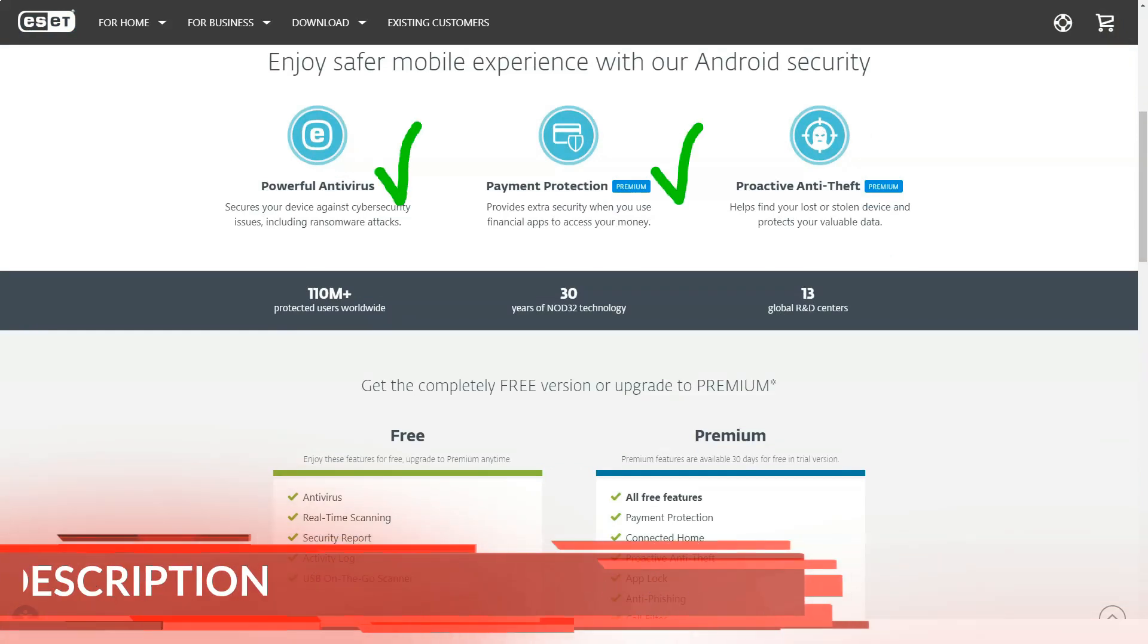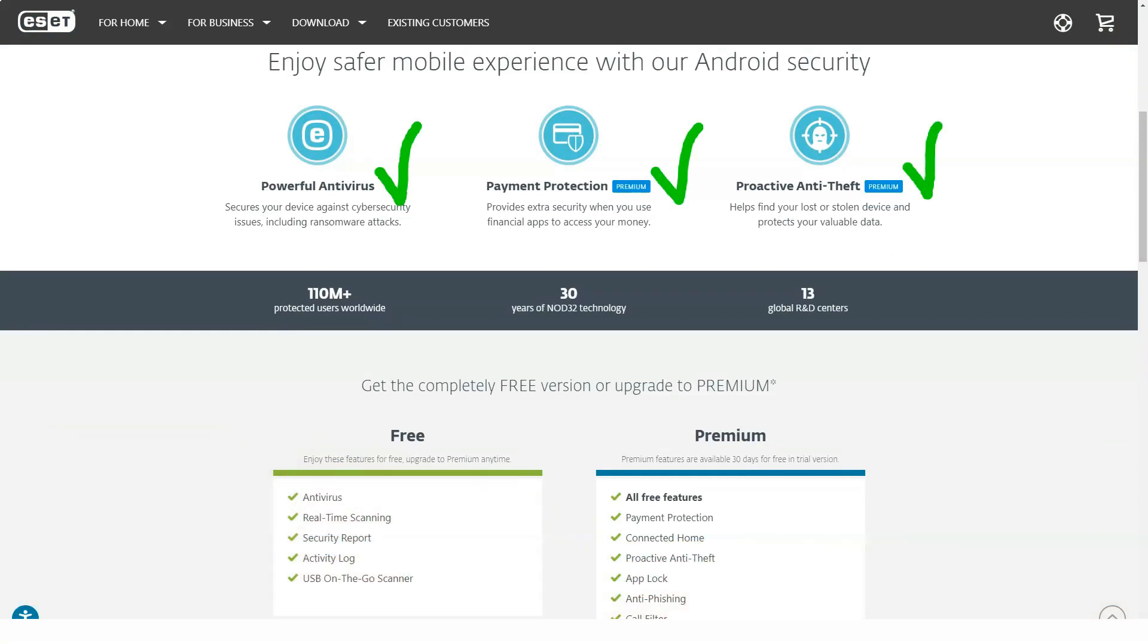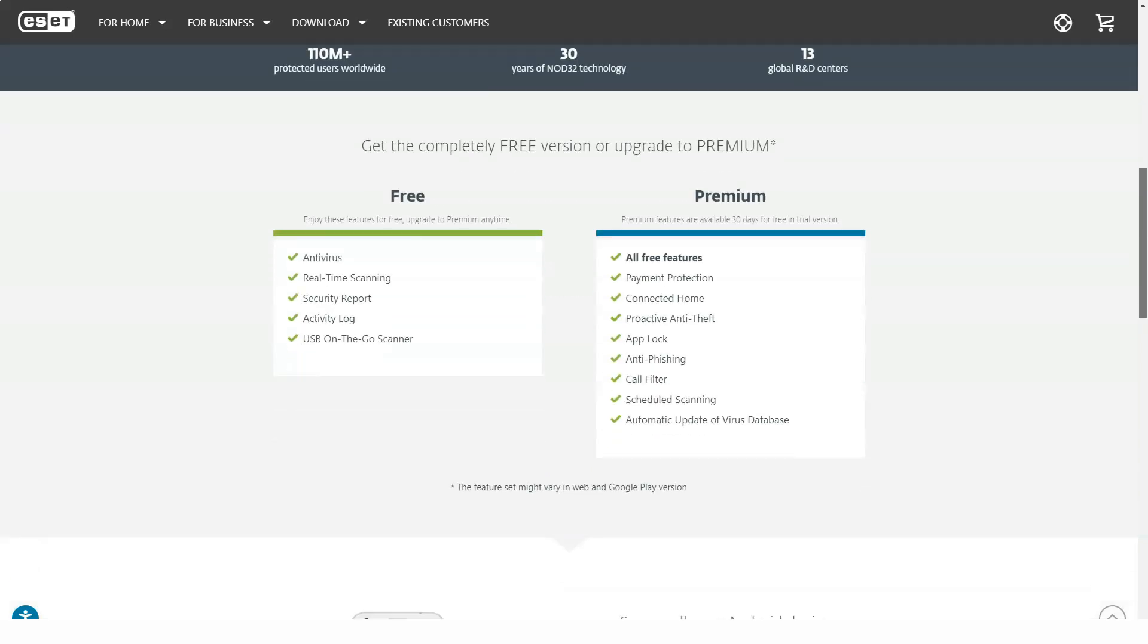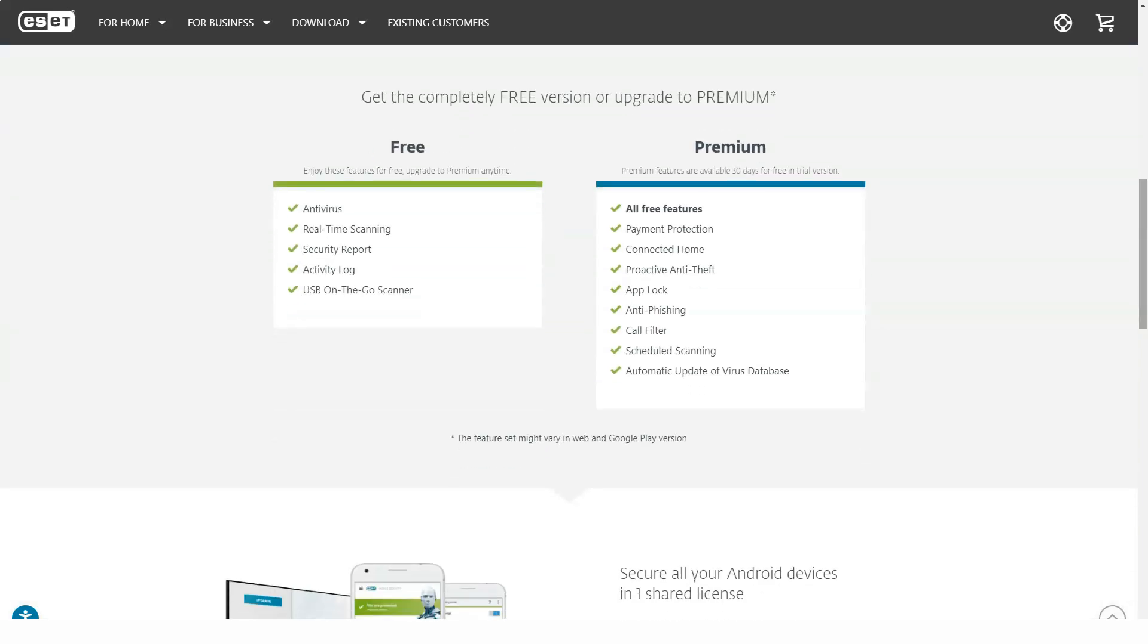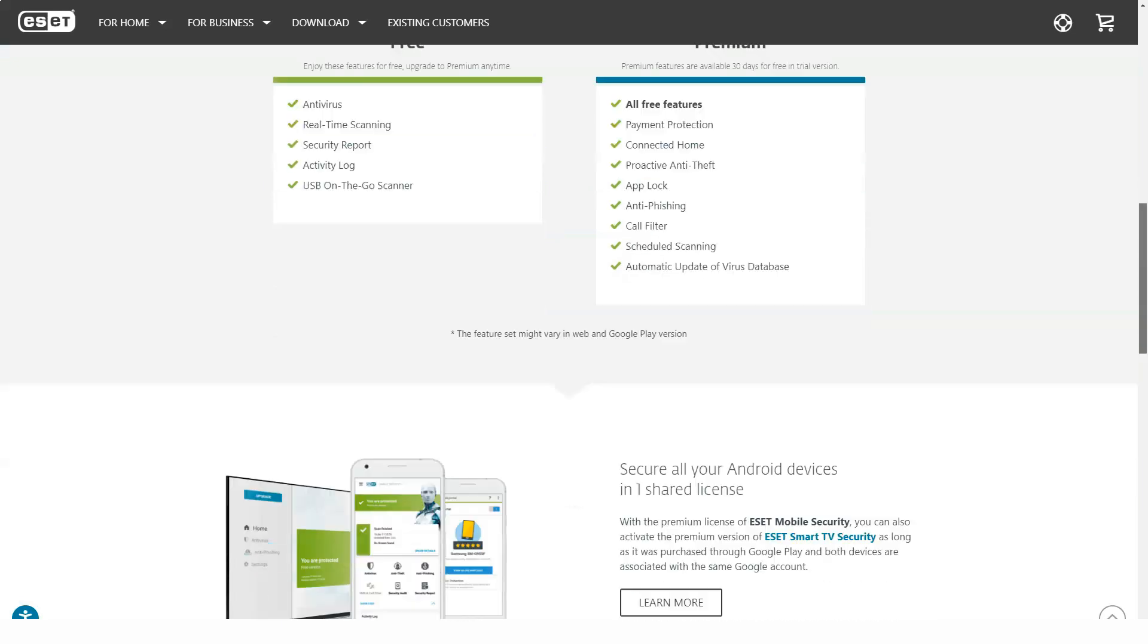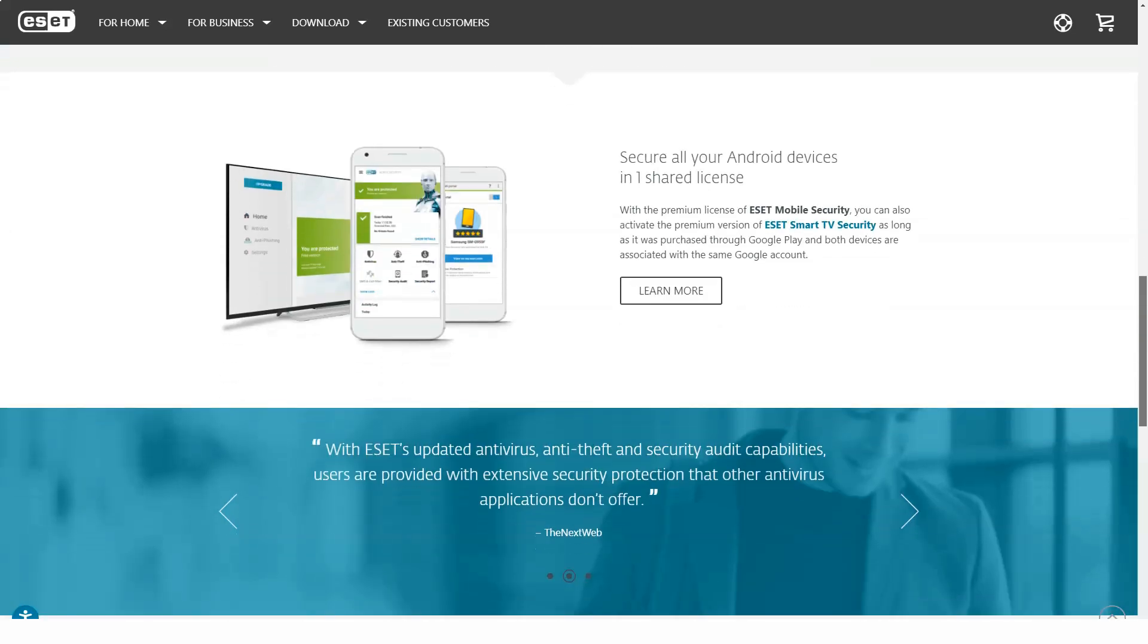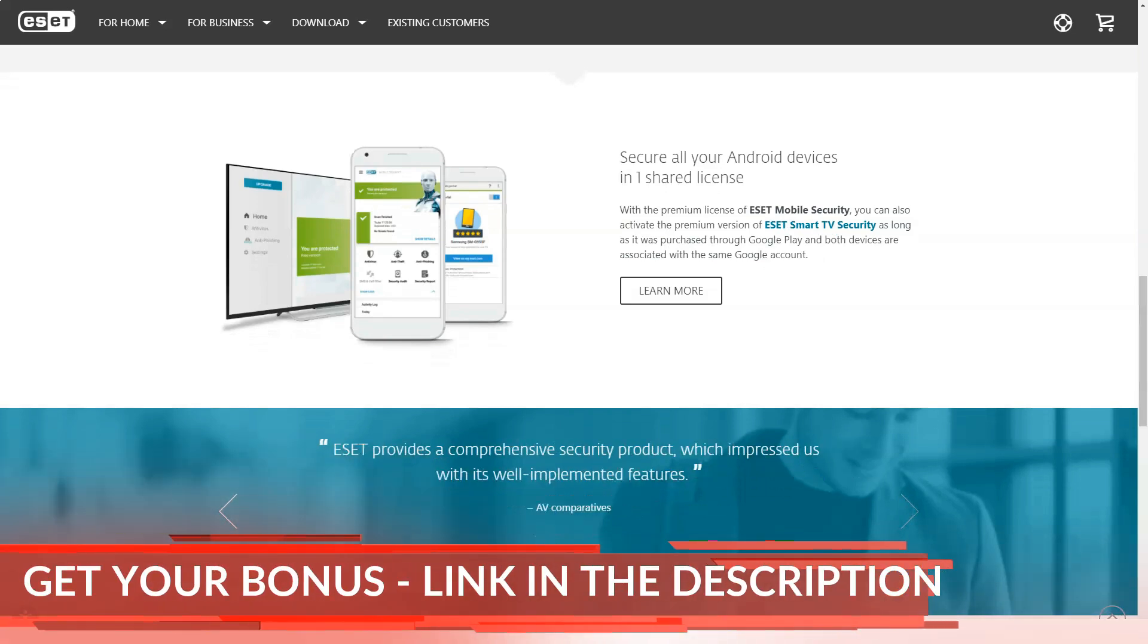ESET's traditional malware scanner looks for known threats and heuristics, monitors strange behaviors such as unexpected file changes. Also, suspicious data is uploaded to the company's online laboratory for further analysis.